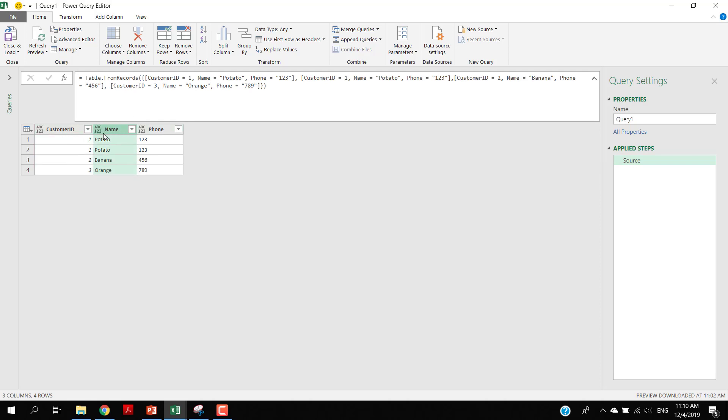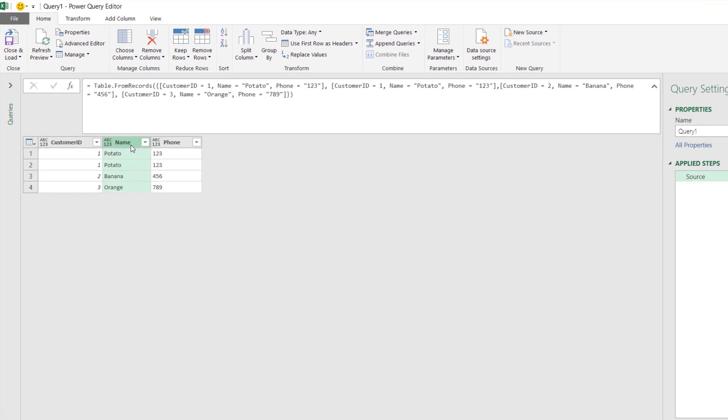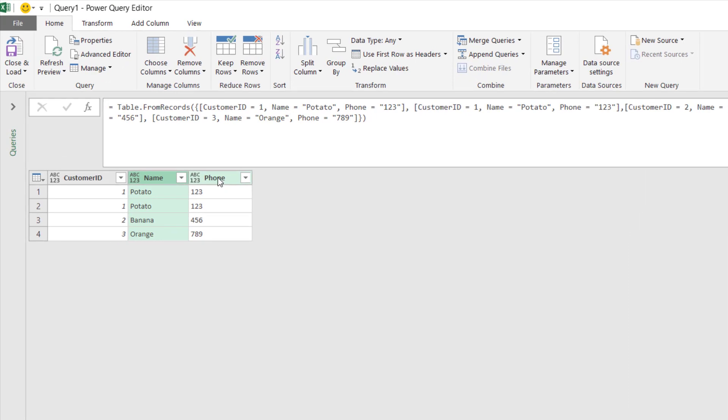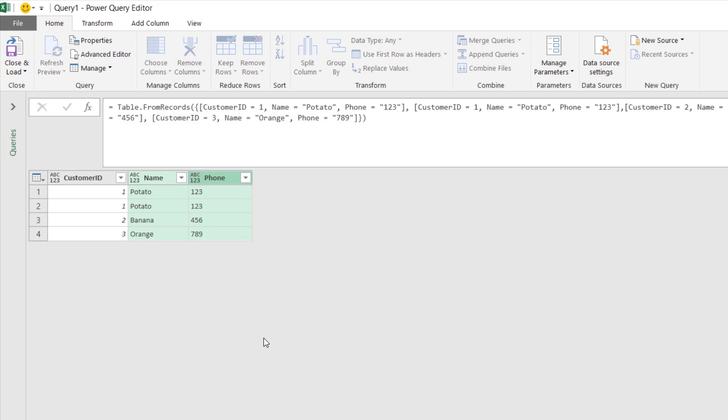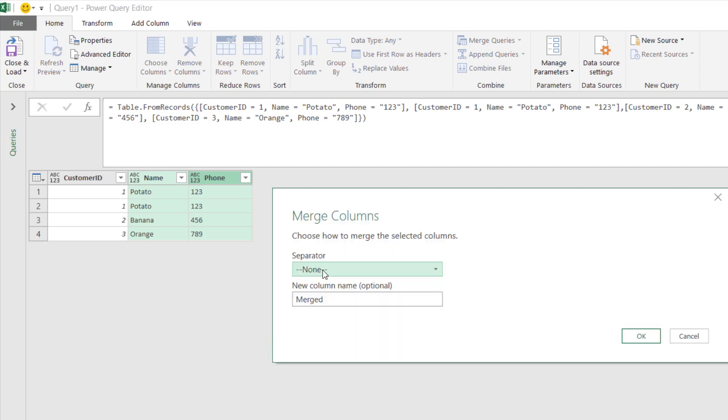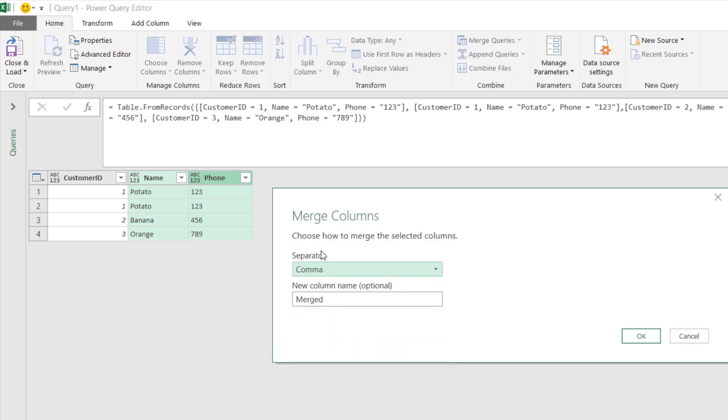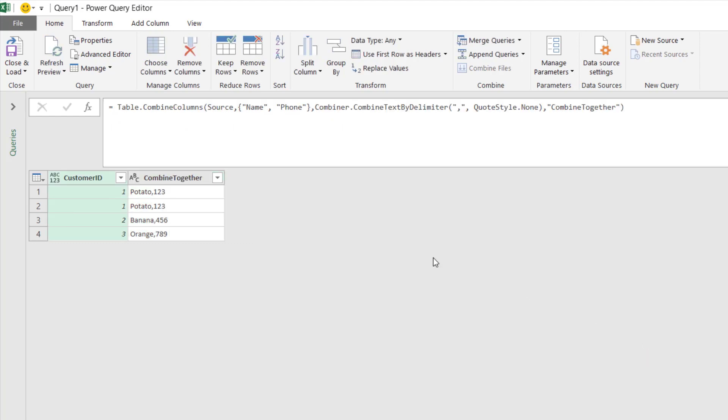I'm selecting these two columns, right click, choose Merge Columns, and I use comma separator. The new name is called Combine Together. It can be any name - you can use spaces as well, but I don't need spaces.